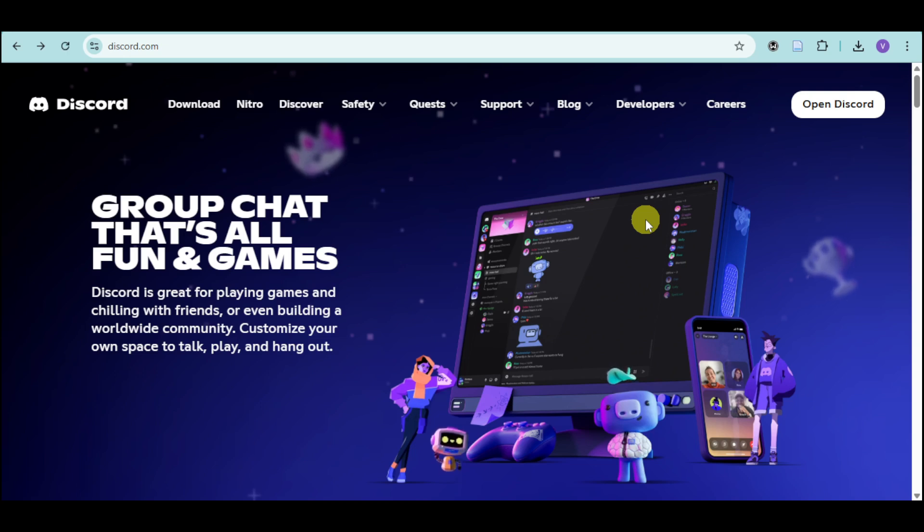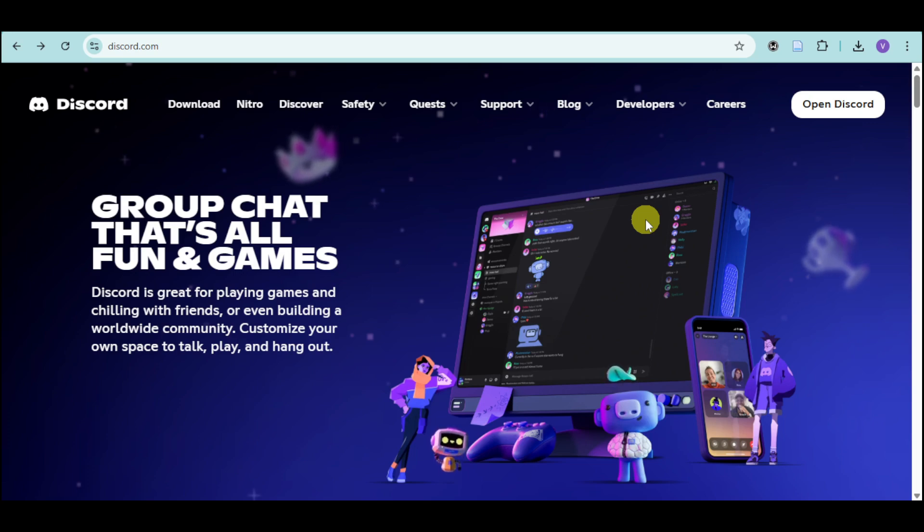How to use Midjourney for free in Discord. In this video, I will show you how you can use Midjourney for free on your Discord.